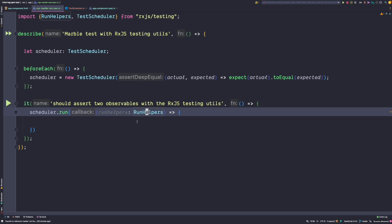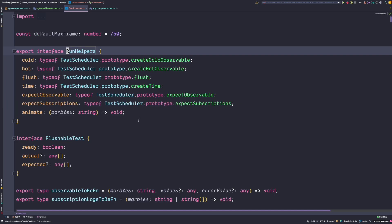The run helpers interface provides us with various methods. We have a cold and a hot method — those allow us to create a cold or a hot observable based on a given marble diagram. We then have a flush method that starts virtual time, which is only needed in more advanced scenarios. And we have two very important methods: expectObservable and expectSubscriptions. ExpectObservable is the function we use to assert that an observable meets a marble diagram, and expectSubscriptions lets us assert that an observable has the expected subscriptions.